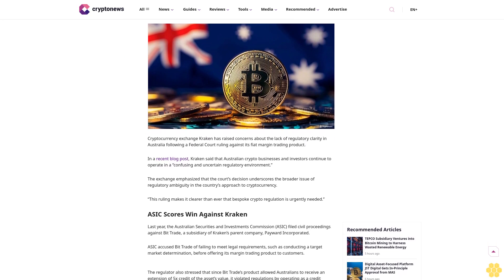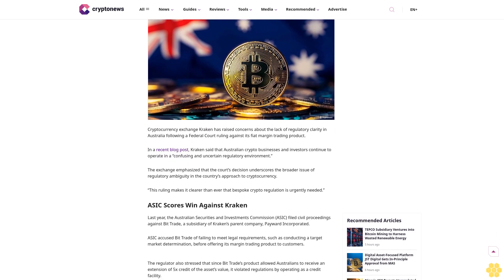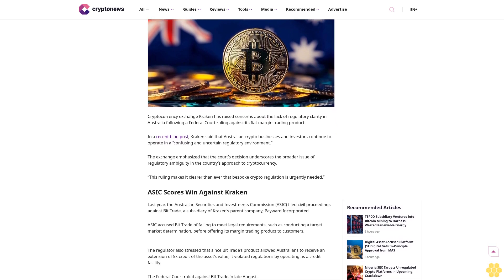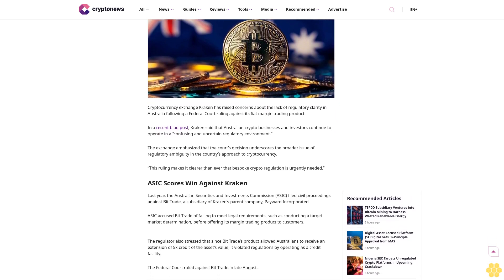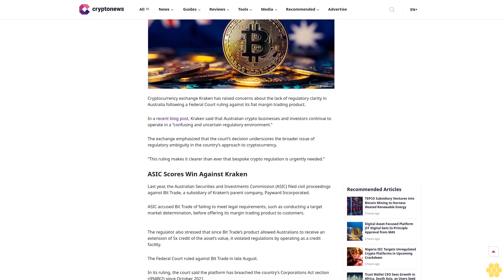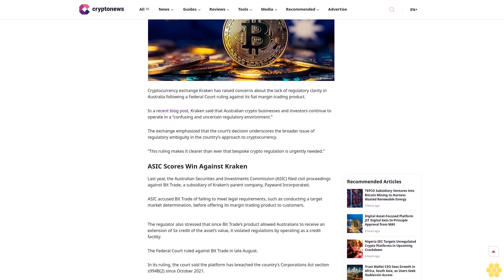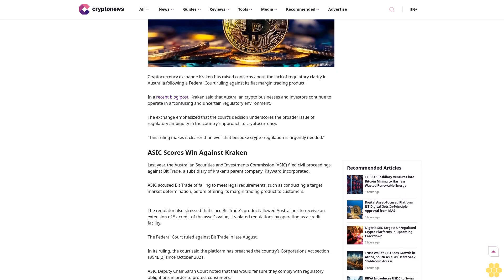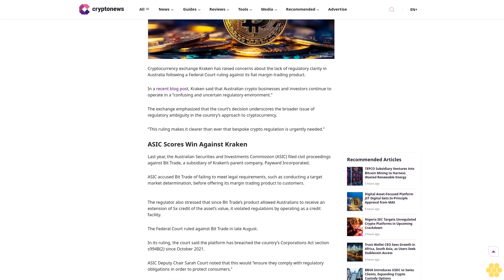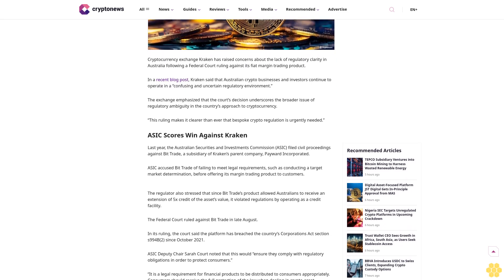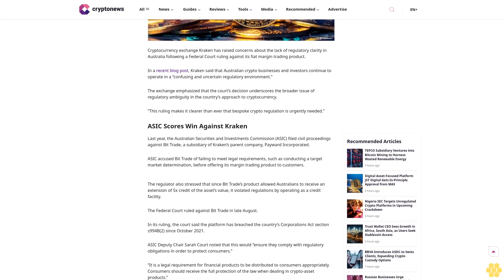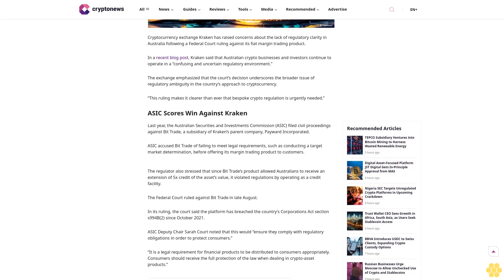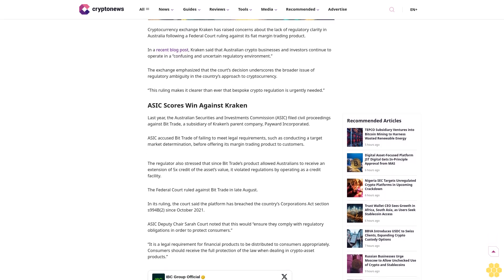Author Ruholamin Haqshanas is a contributing crypto writer for Crypto News. He is a crypto and finance journalist with over four years of experience. Ruholamin has been featured in several high-profile crypto publications. Last updated September 9th, 2024 at 13:23 GMT+3.